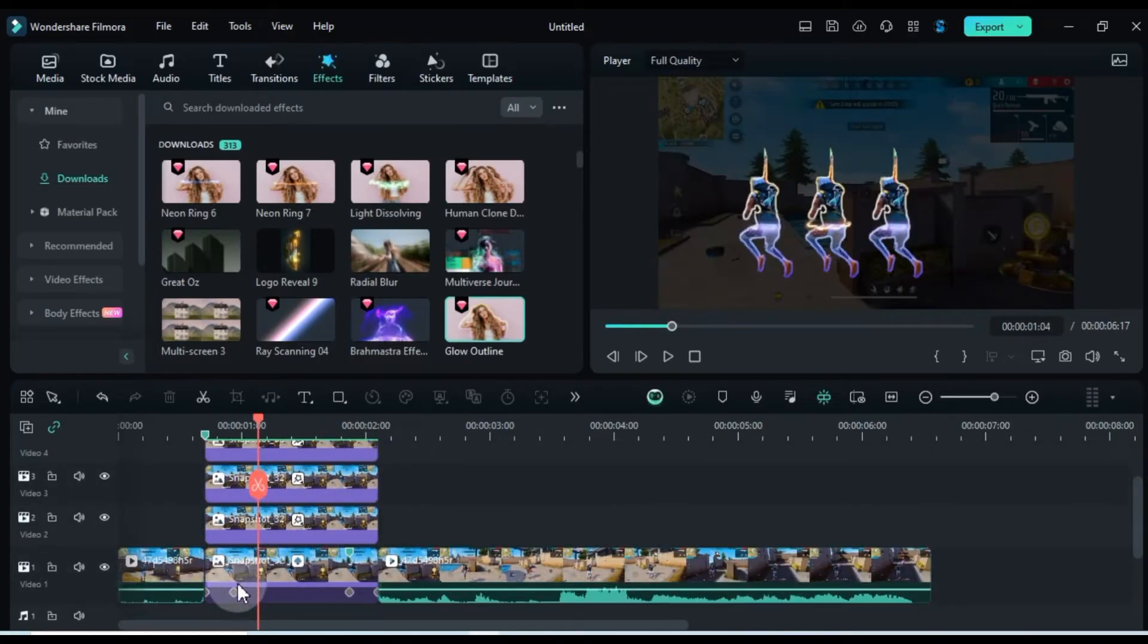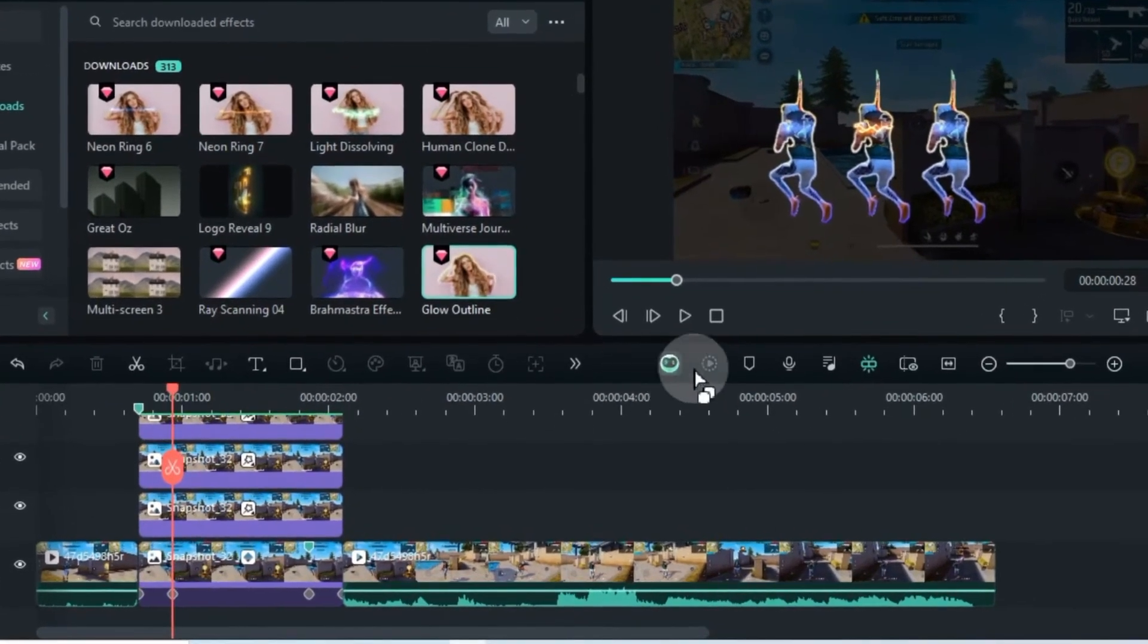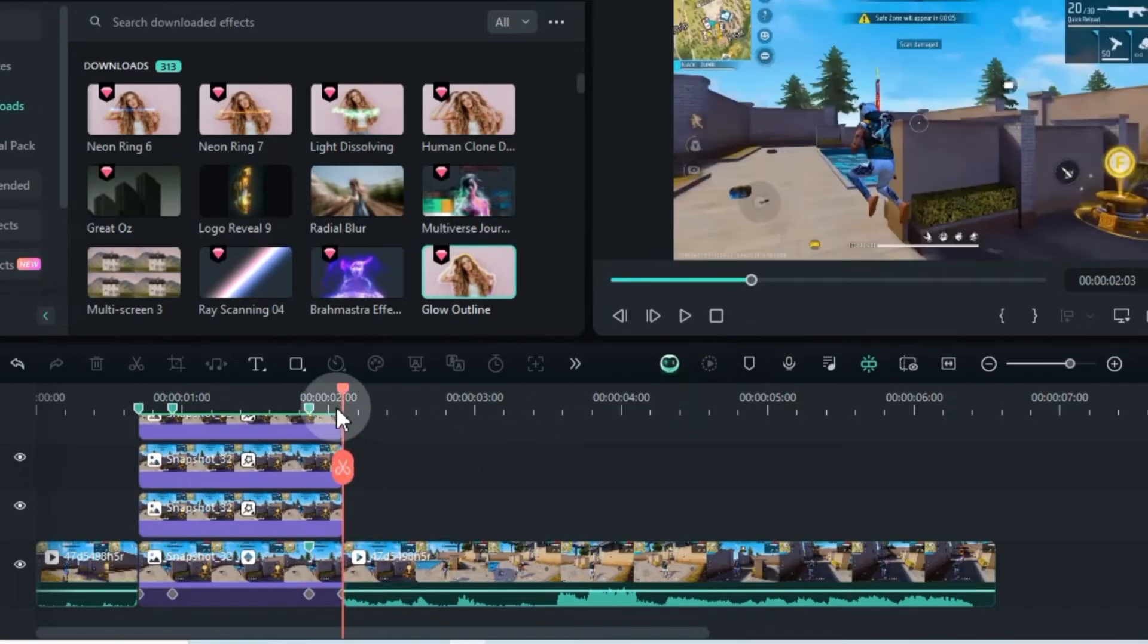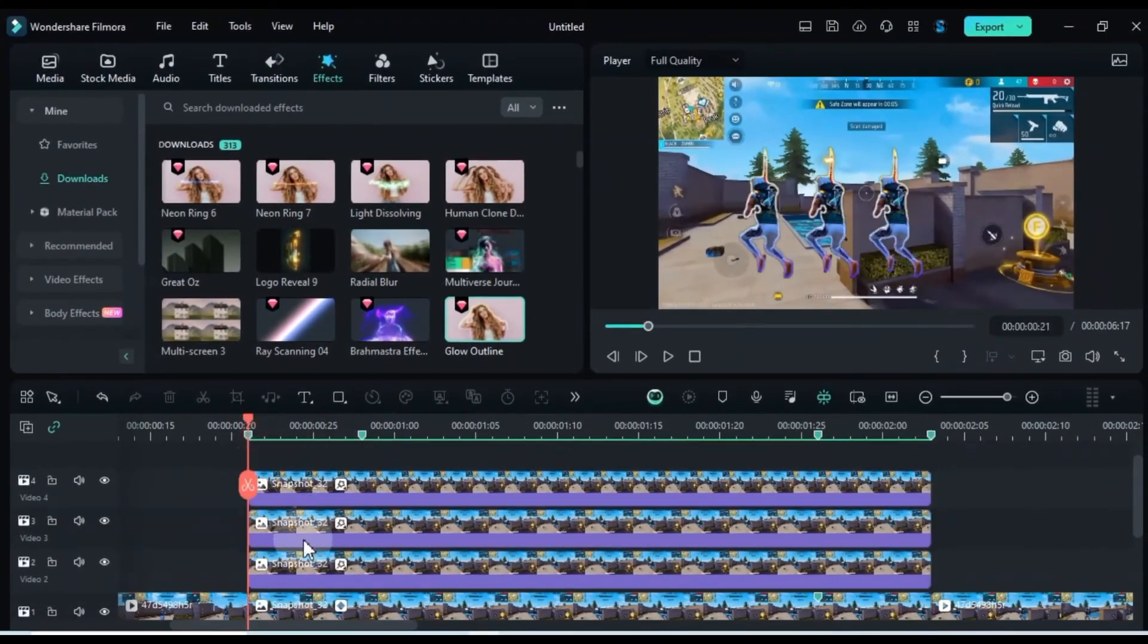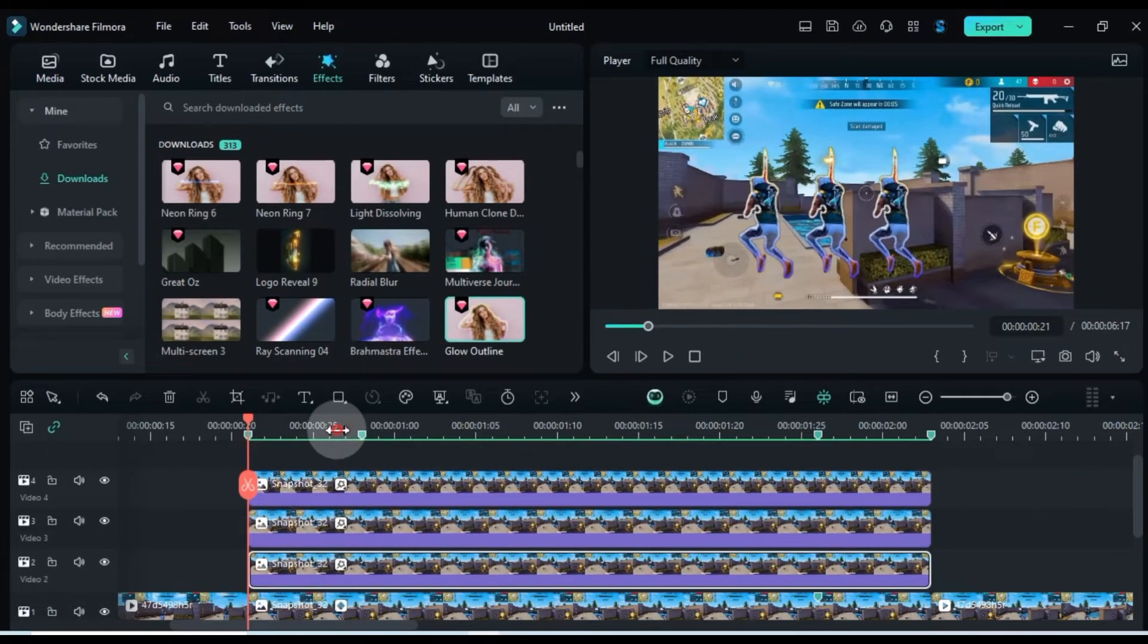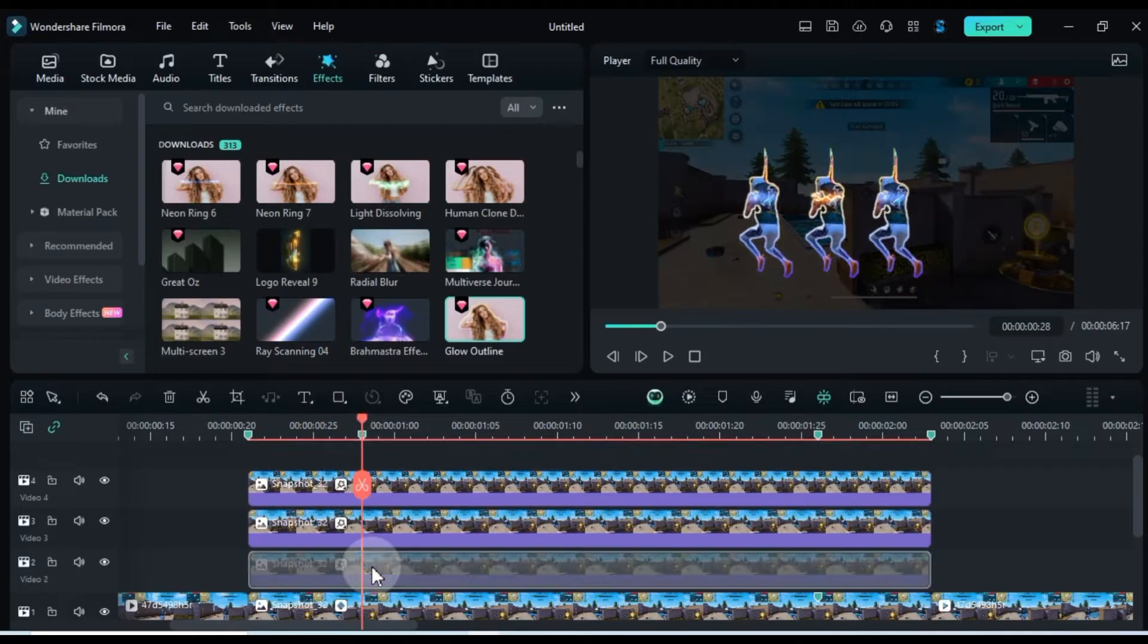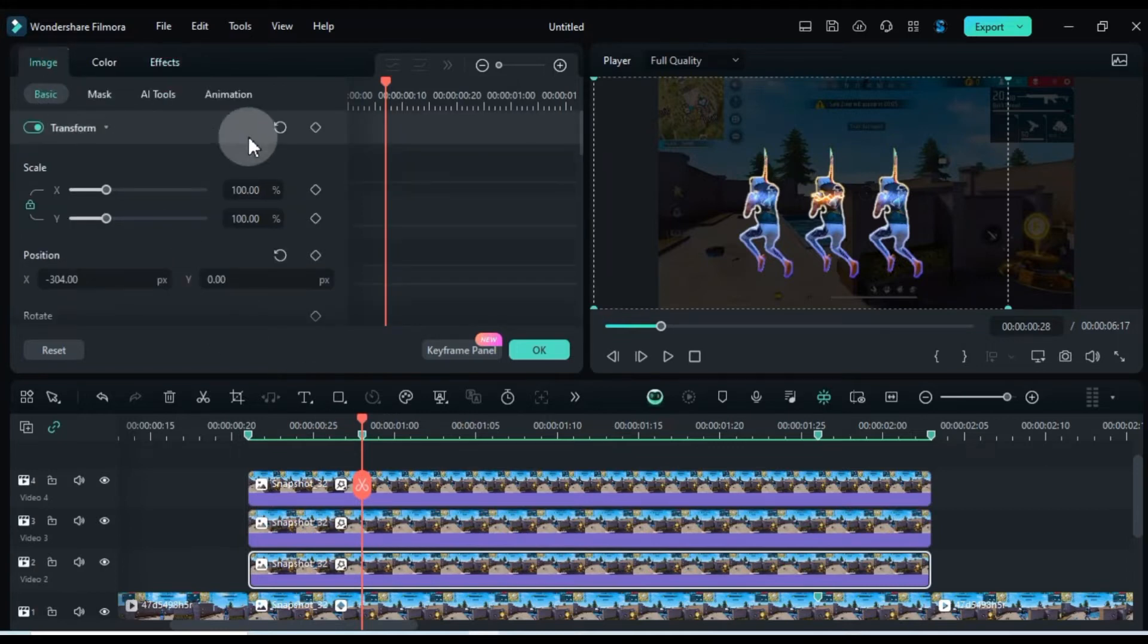Add markers to the timeline at the start and end, aligned with the opacity keyframes. Then, add keyframes to the left and right pictures according to these markers. Animate them like this.